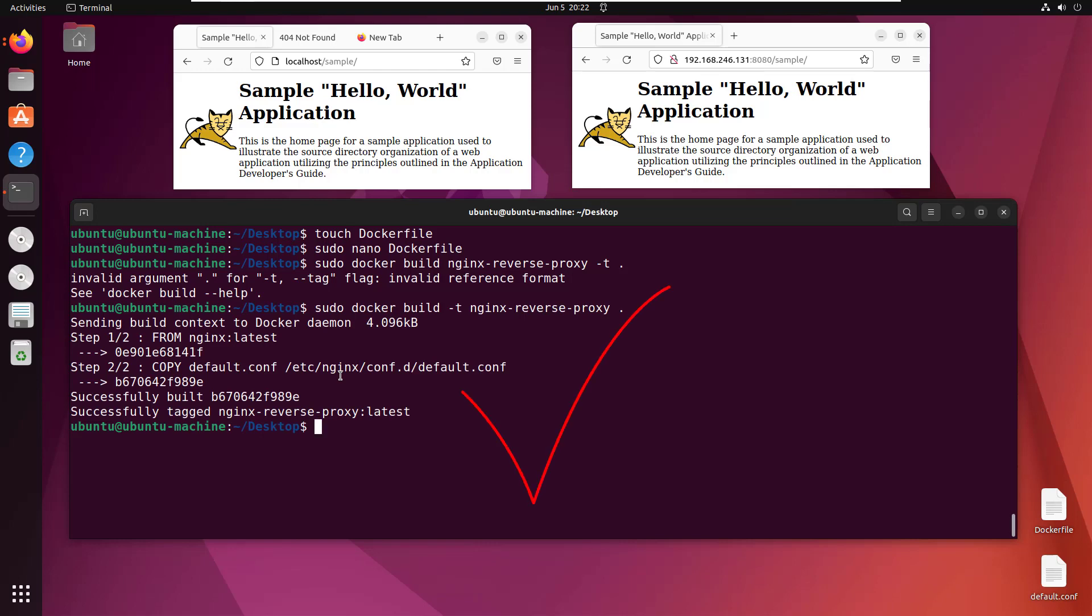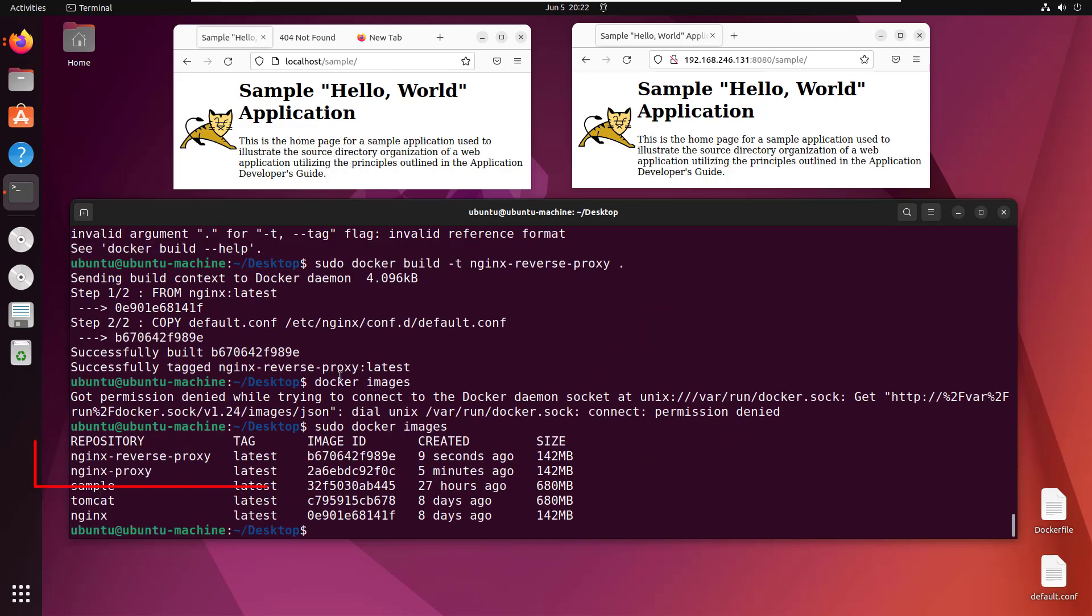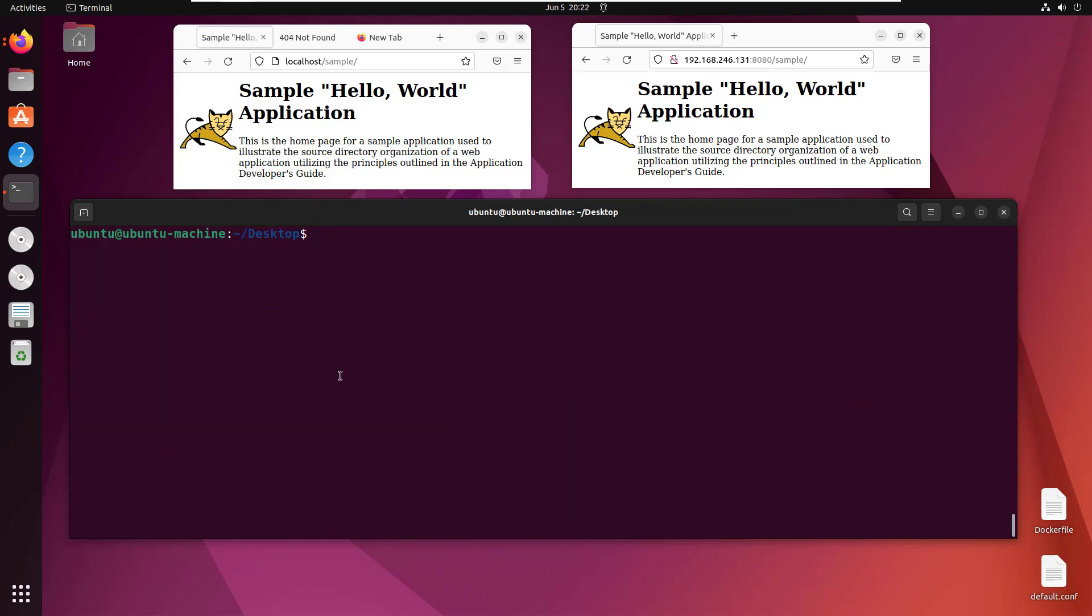If I do docker images, you can see we not only have the nginx-proxy image created from a snapshot of the container, but also the nginx-reverse-proxy image created from the Dockerfile. That's how you configure an nginx reverse proxy in a Docker container and create images you can use over and over again.